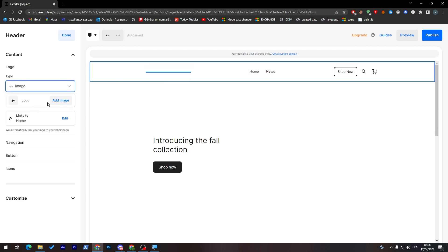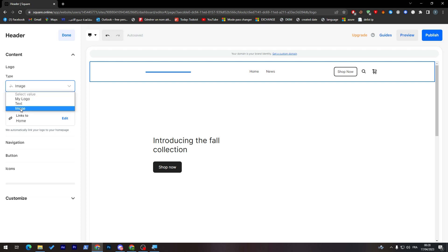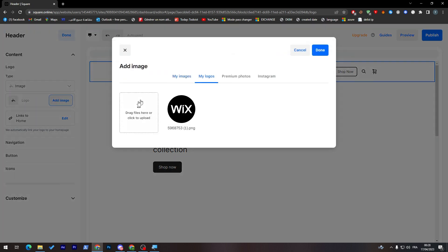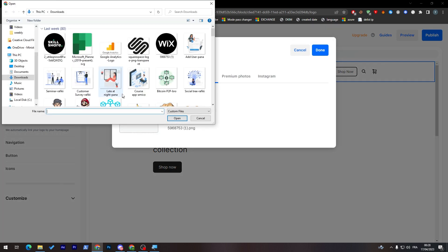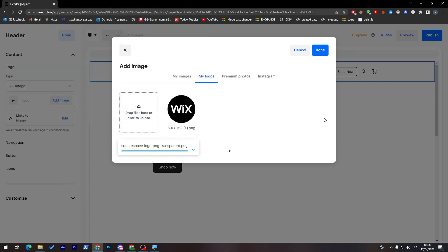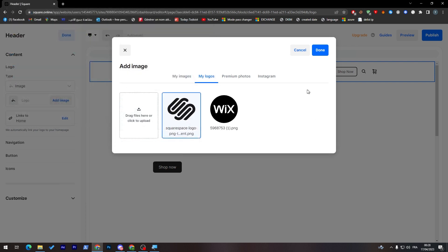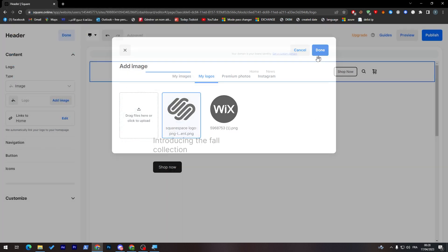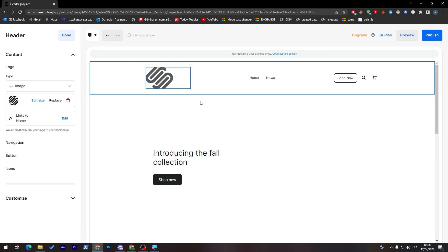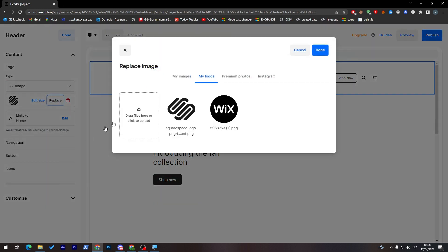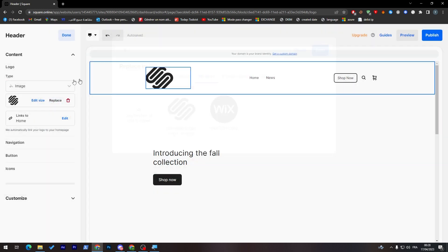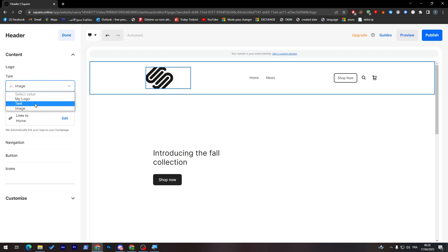For example, here for my logo, it is like an image that I have tracked before. So let me add a new image. Let me add this one for now. I will drag this one and click on done. At the moment, I will click on replace, click done again.